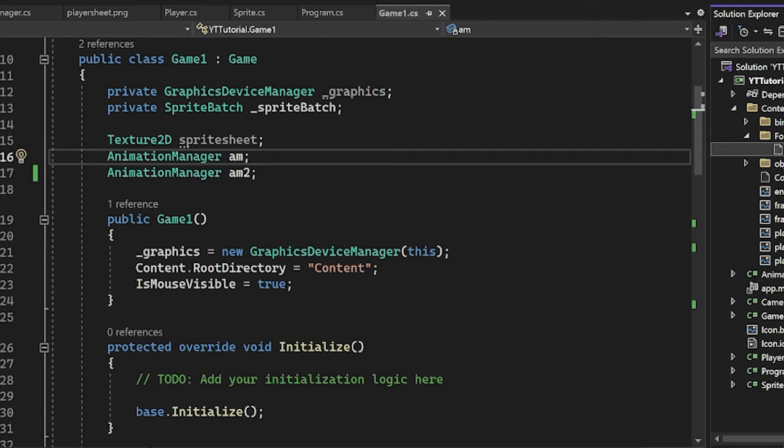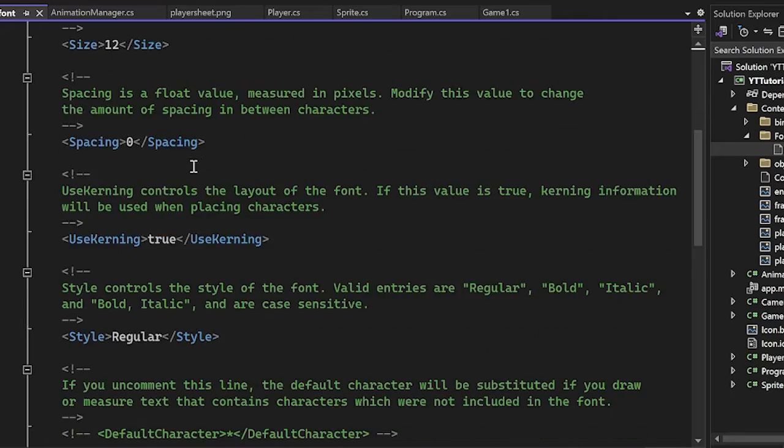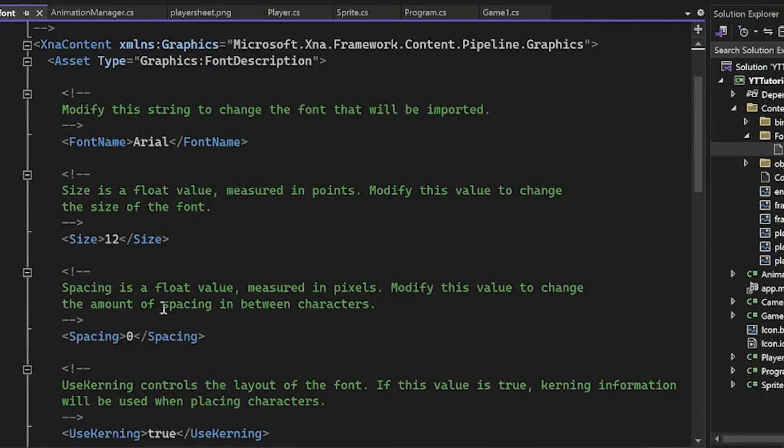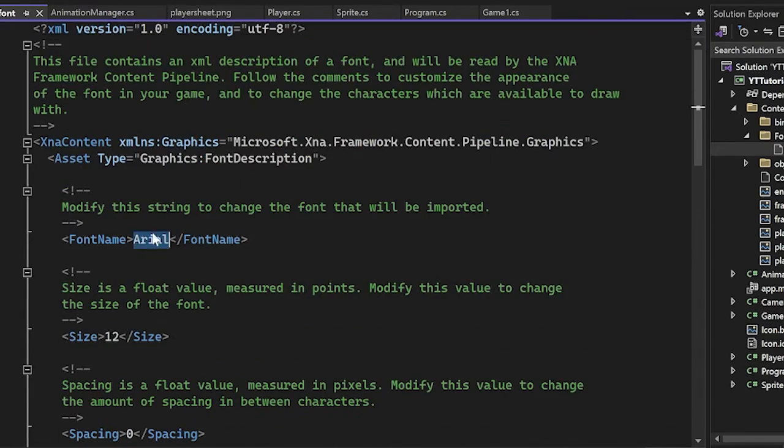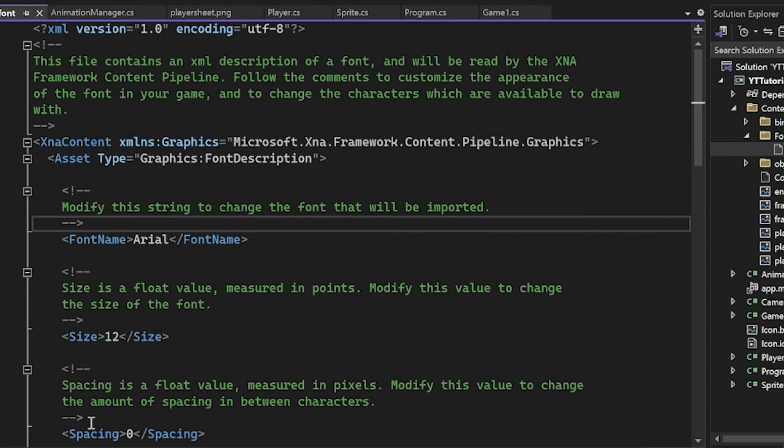Well, we have to go into it, open it up in Visual Studio. And you can see we have this data here. We have the font name, the size, the spacing, you can mess around with all this stuff, but here we want to find the name of our fonts.